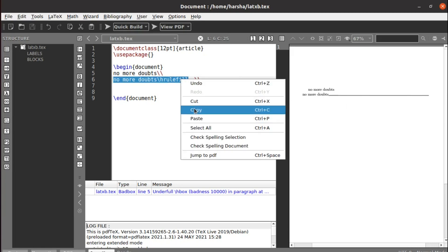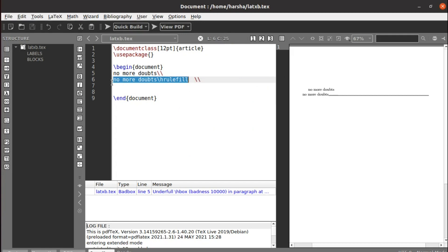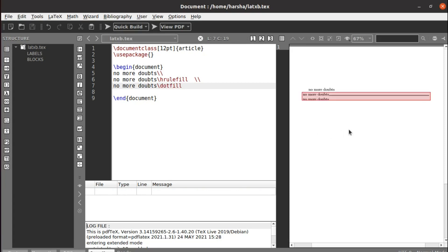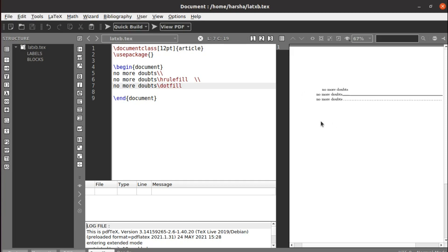Similarly, the same thing can be done with dotted lines. Instead of using the command hrulefill, just use dotfill. See, now the entire line was filled with the dots. Like that you can fill with lines.